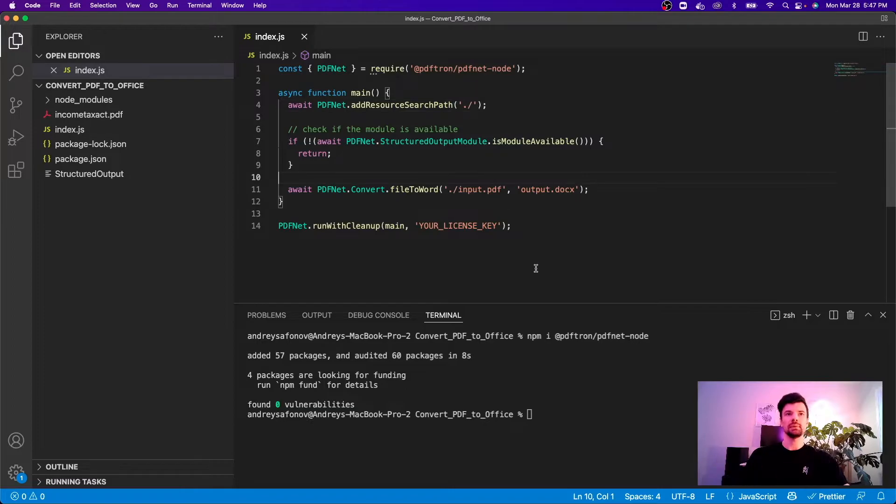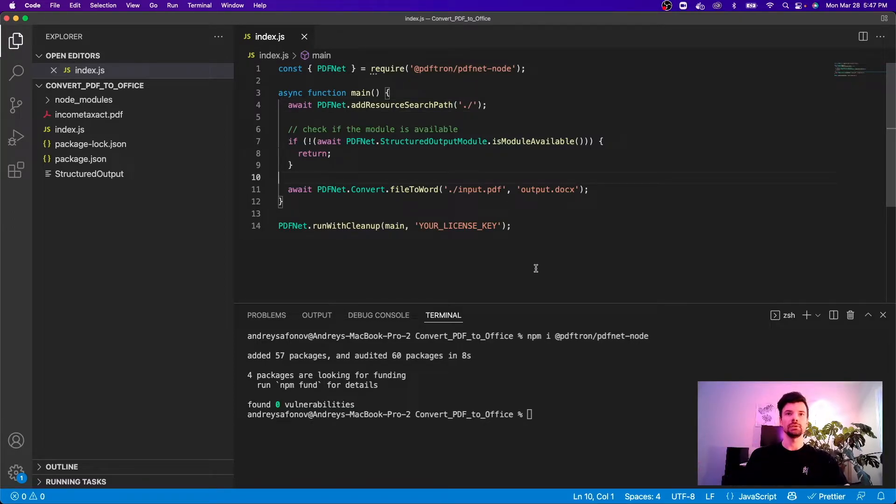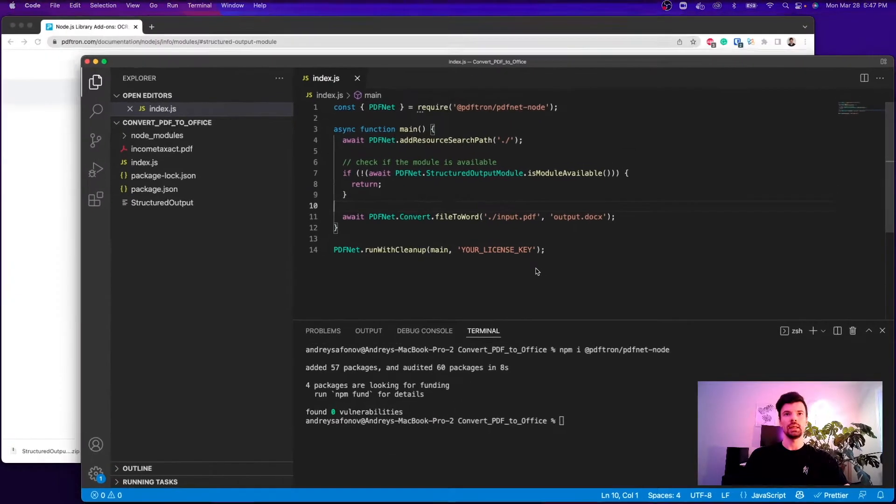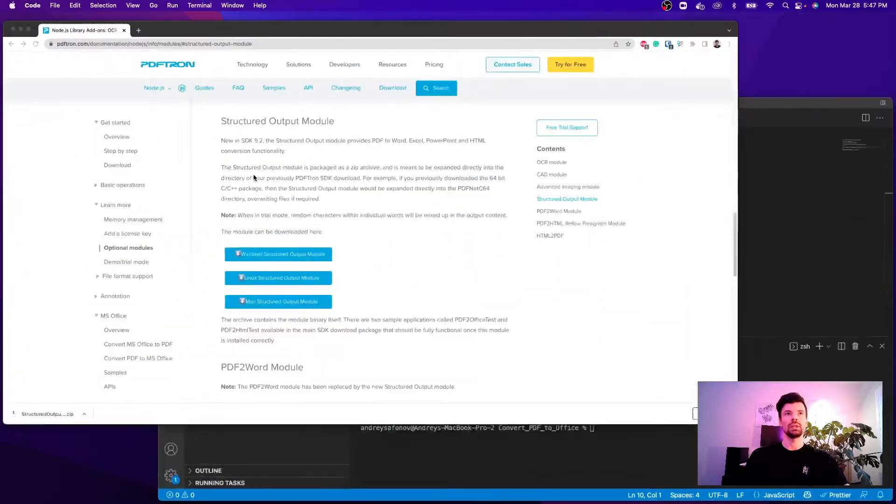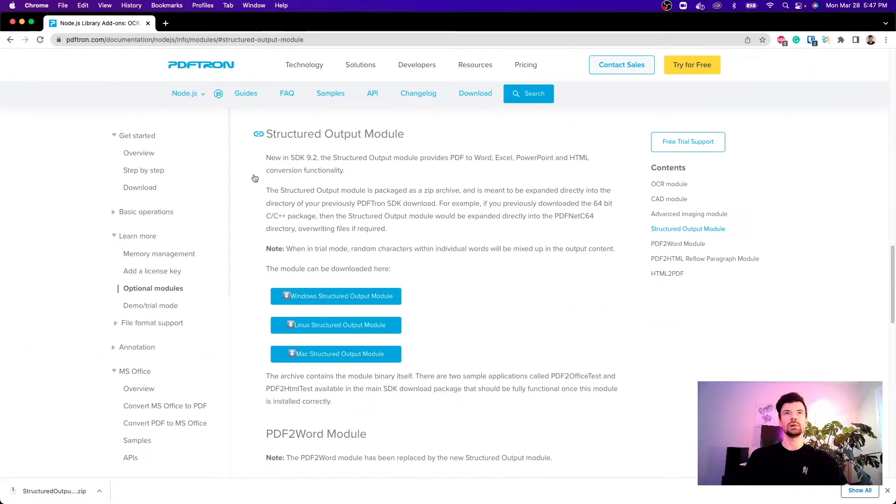Awesome. The next step that I have to do is provide a license key. To do so I'm going to just generate one off the PDFTron website as well.